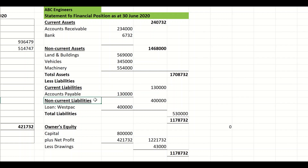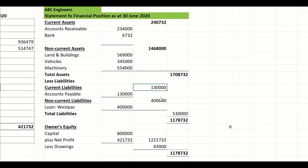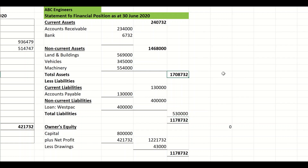I also have non-current liabilities — normally something like a mortgage or loan that will be paid off over a number of years. I put that in the first column and draw a line. Then 130,000 plus 400,000 gives me total liabilities of 530,000. To get my net assets I go 1,708,732 minus the 530,000 liabilities.